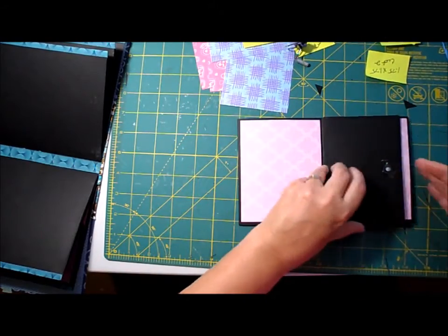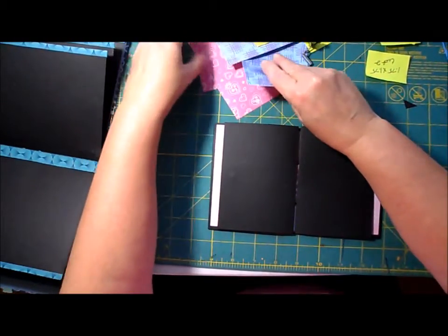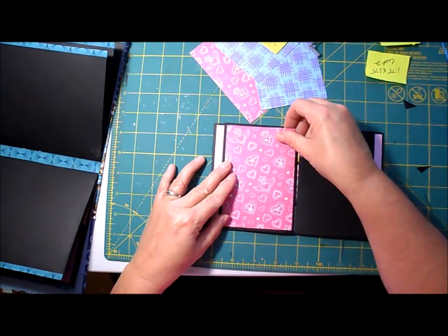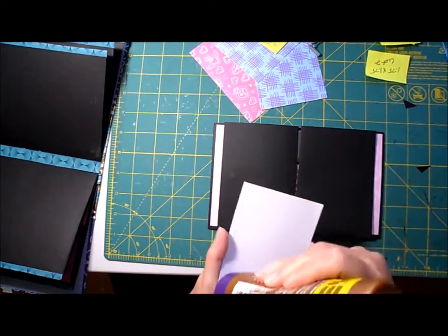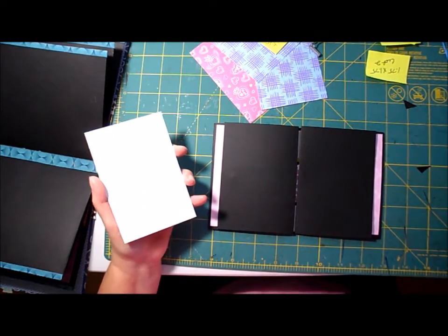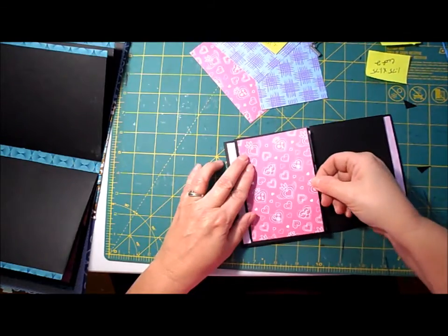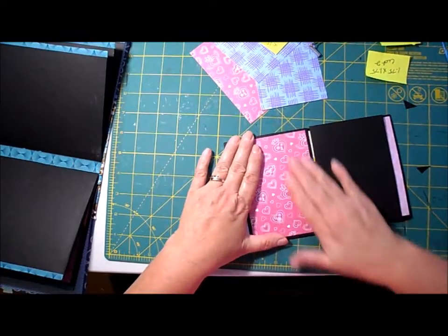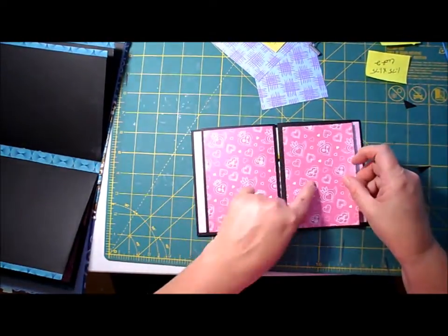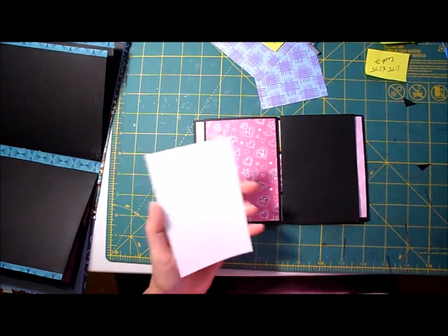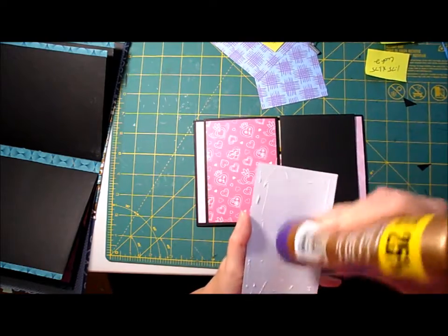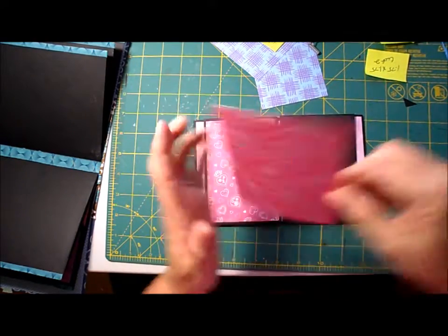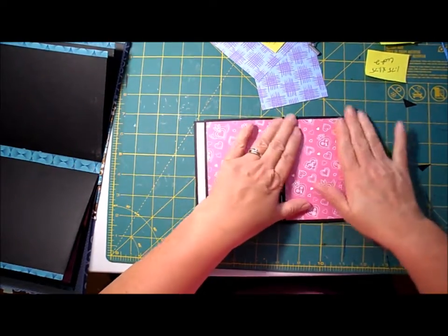Alright, now for the front here, I'm going to glue the two front pieces. And I think I'm going to use my pink. And because I'm using these prints, I'm making sure that I lay it down the right way. I don't want to lay it down upside down. So you have to be mindful of the print that's on your decorative pages.